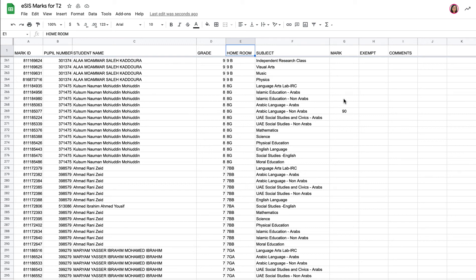Hi guys, now we have to put the grades in for ESIS, which is this Google Sheet shared by Hoosun today, the 13th of April. I'd just like to show you a few steps to make this a simpler process,